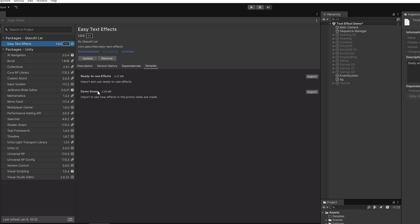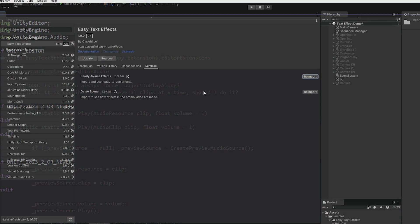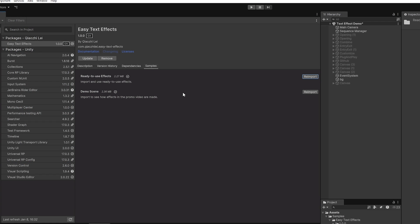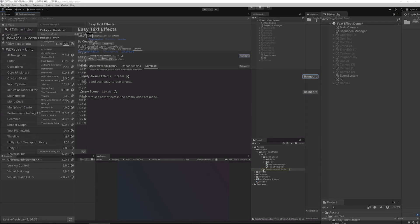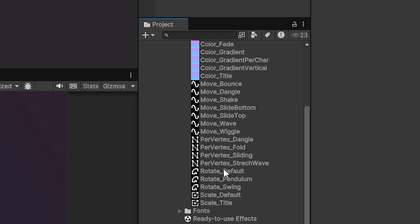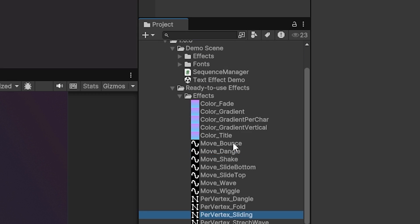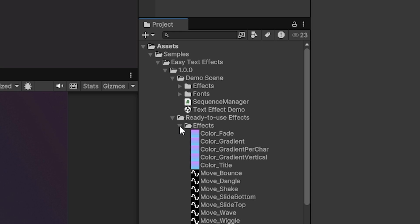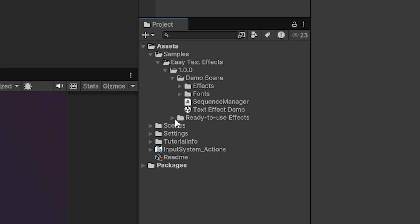We can go to samples and we can take a look at the ready-to-use effects and the demo scene. So what we'll do is import the demo and import the ready-to-use effects. The ready-to-use effects can be seen here and these are already scriptable objects that you can use to customize and do the different things really out of the box. You can just drag these on and make them work.